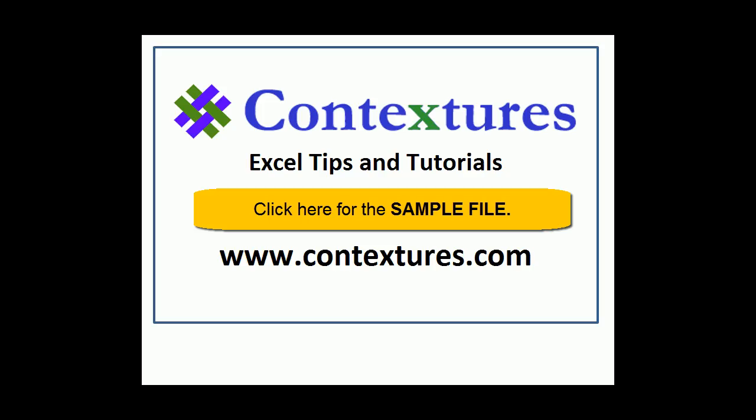For more Excel tips and tutorials, and to download the sample file for this video, please visit my Contextures website at www.contextures.com